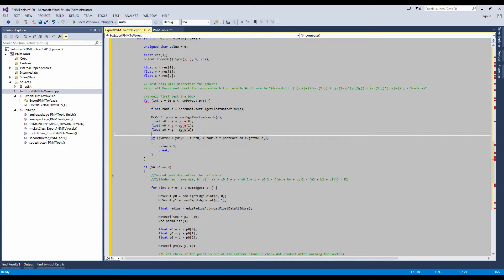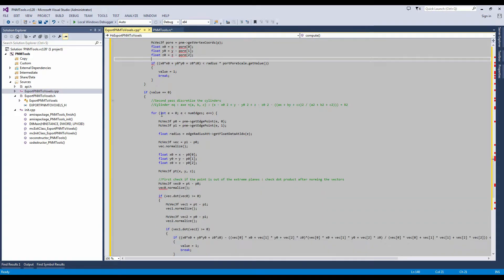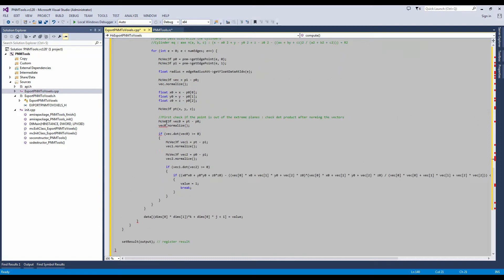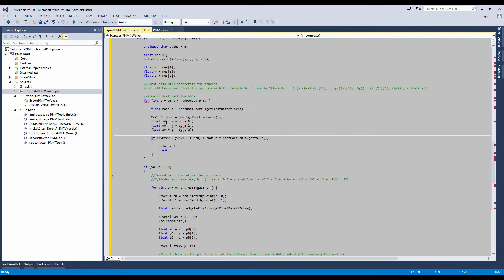The source code is pretty simple. It transforms the PNM into a voxelized grid by discretizing spheres and cylinders.